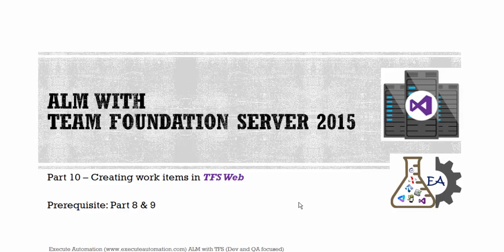Hello guys, this is Karthik from xeroautomation.com and this is part 10 of our ALM with Team Foundation Server Dev and QA focused video series.